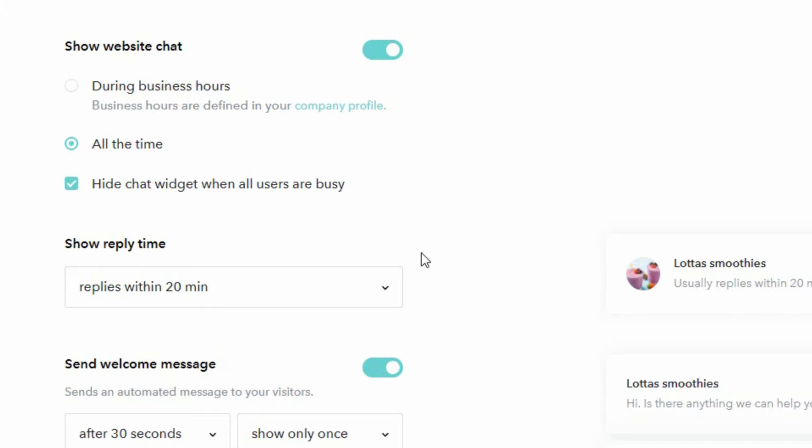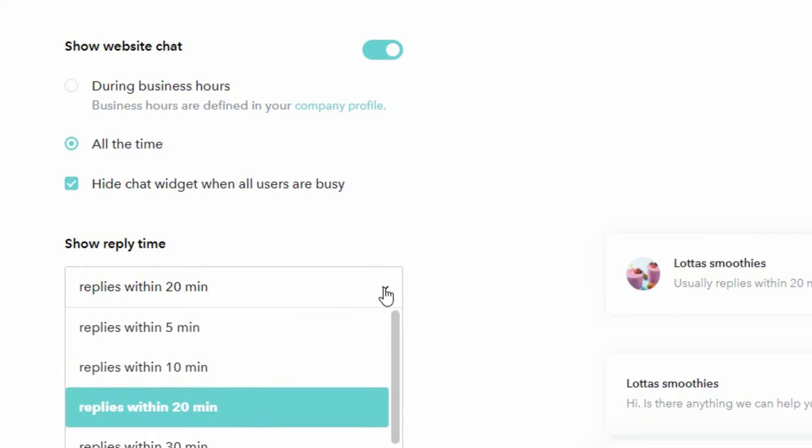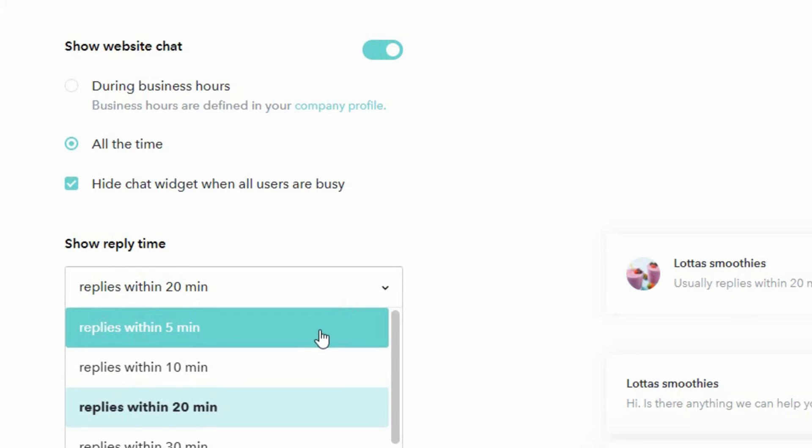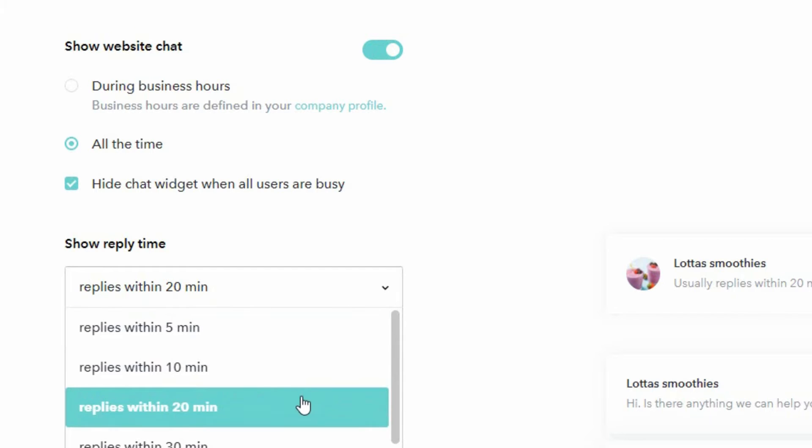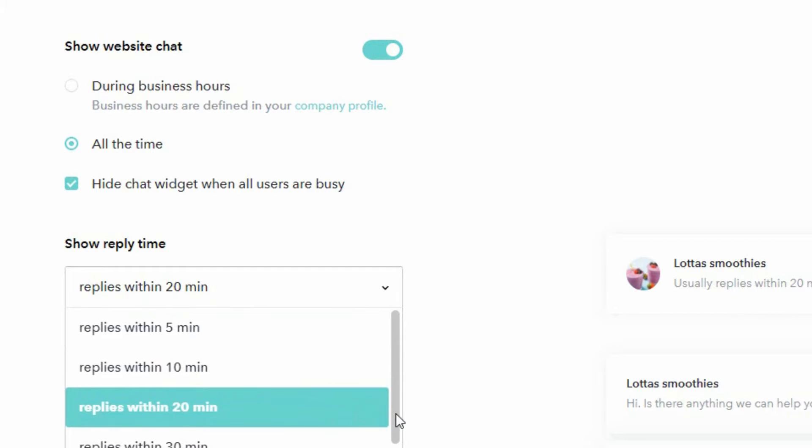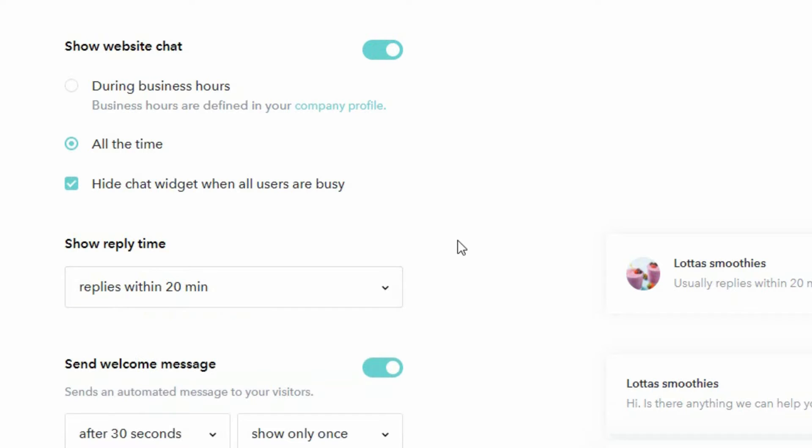To set your customer's expectations right, it's good if you can enter the approximate amount of minutes that it usually takes before you can provide a response. If it's five minutes, 10 minutes, 20 minutes, 30 minutes or one hour. The default is 20 minutes.